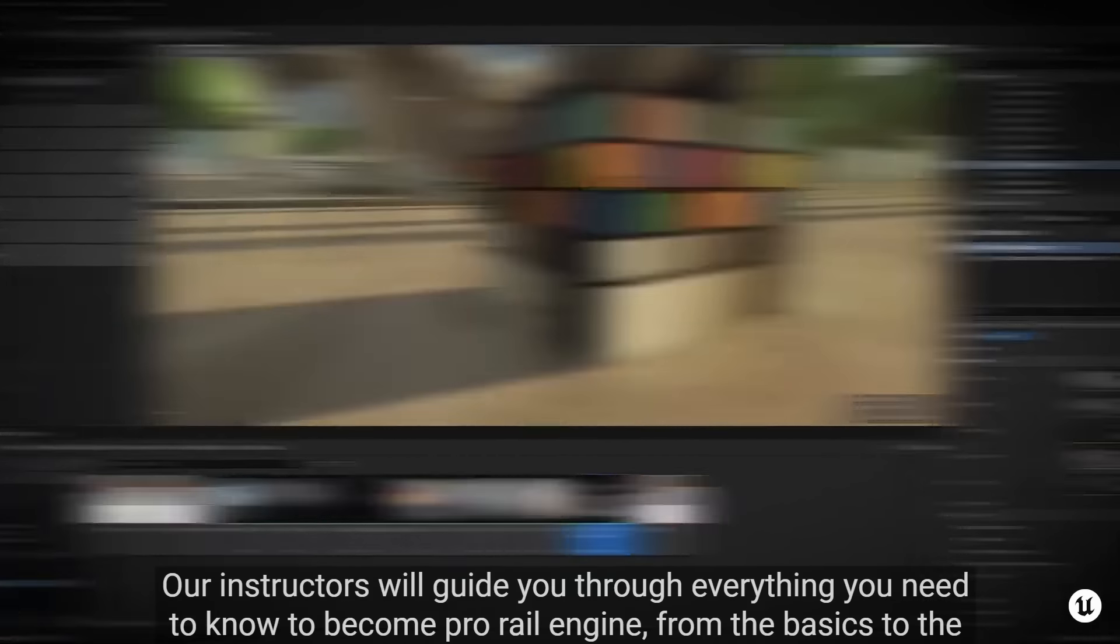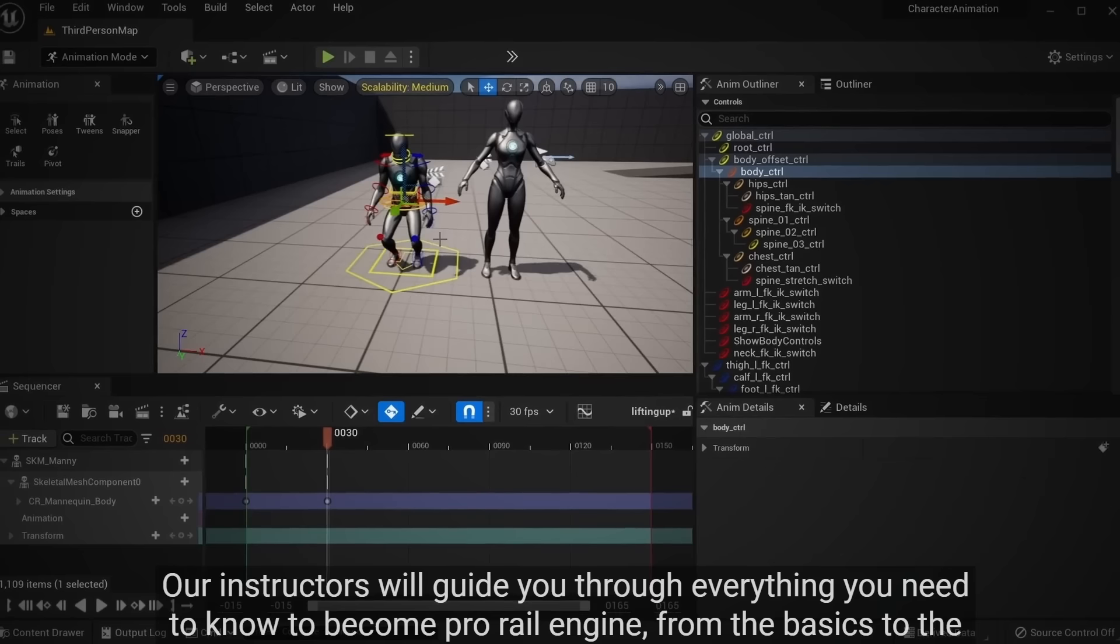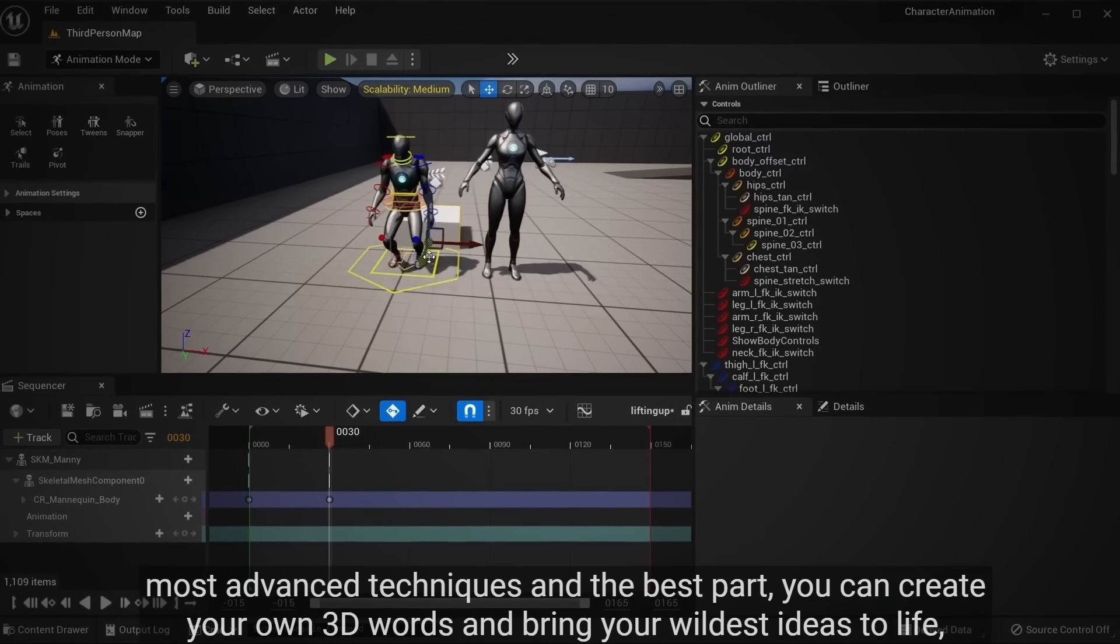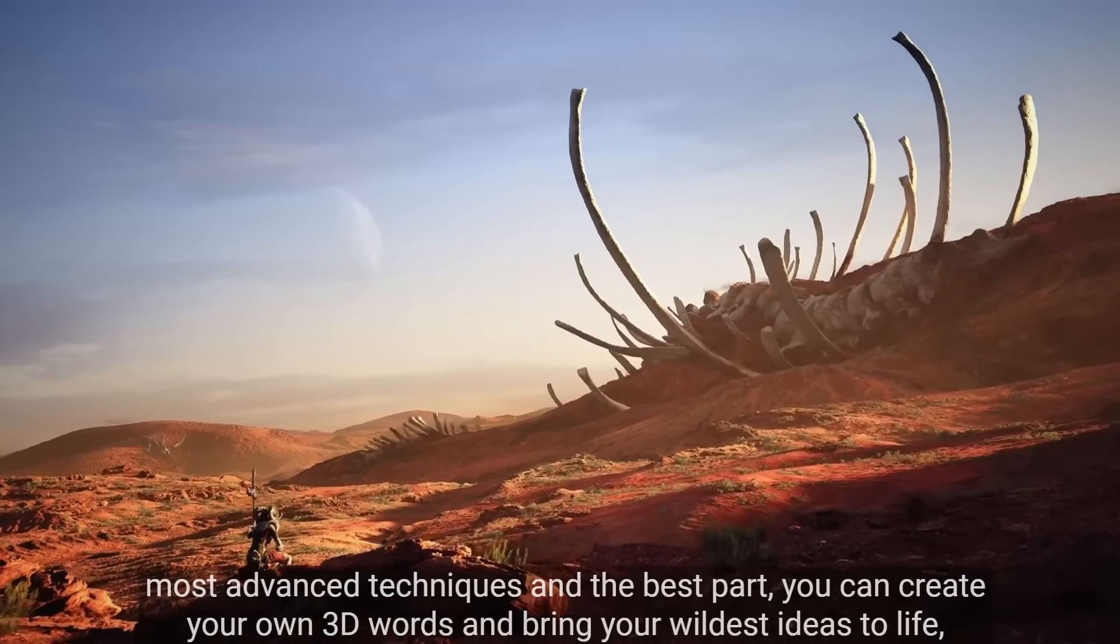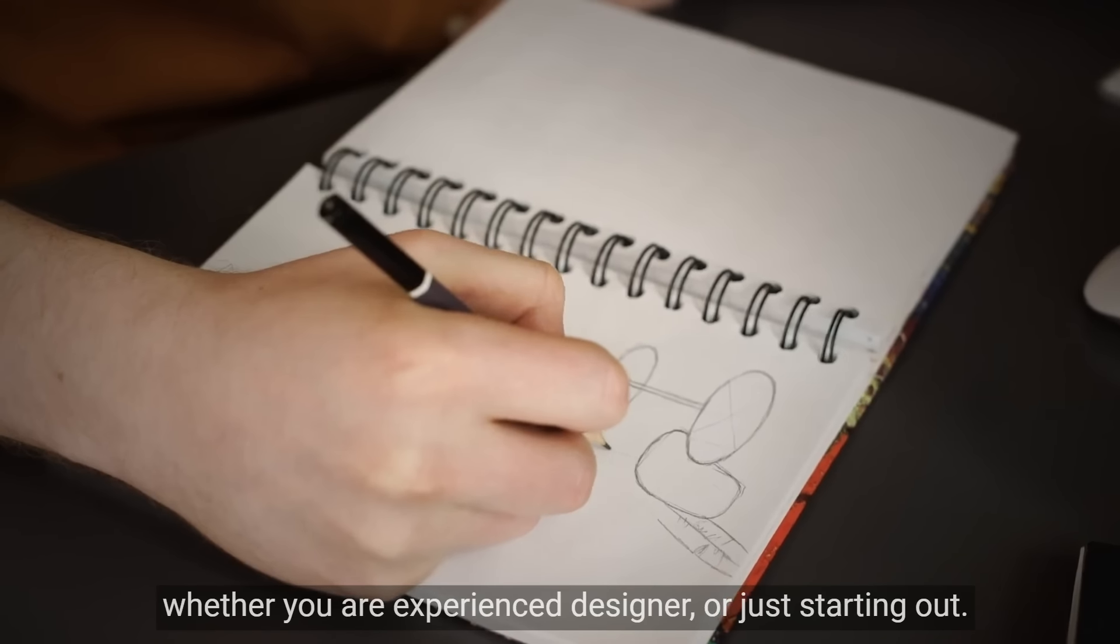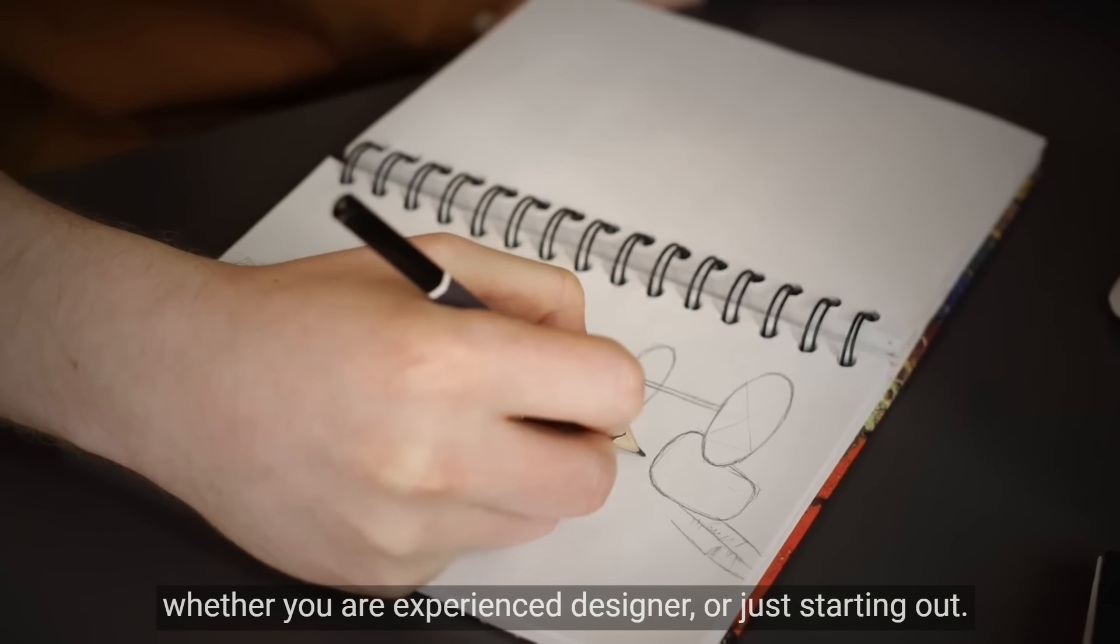We're talking about learning from the best in the industry and getting hands-on experience with the most cutting-edge technology that the professionals use on a daily basis. Our instructors will guide you through everything you need to know to become a pro at Unreal Engine, from the basics to the most advanced techniques.